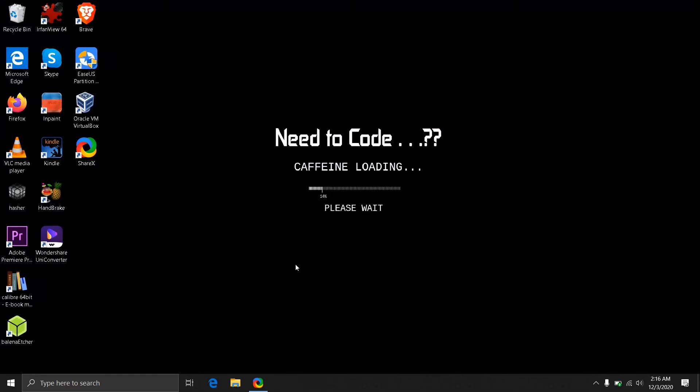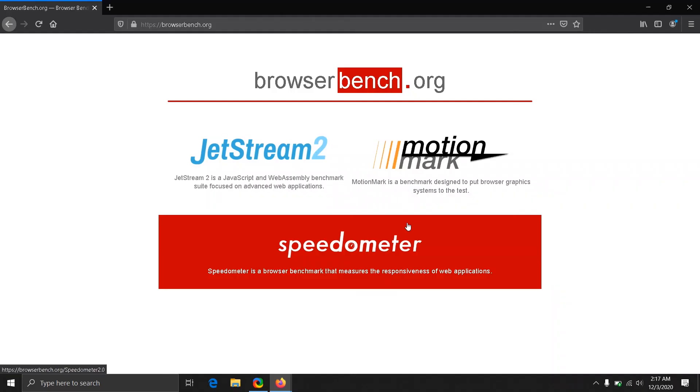Now it's time to test this browser benchmark. We have to test the responsiveness of our web page. Now it's time to run this test on Firefox version 83. Let's run Speedometer here and see what results we get.